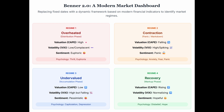Regime four — recovery: fundamentals improving, valuation rising from its lows but still maybe below average, VIX normalizing, sentiment moving from disbelief toward hope and optimism — the start of the next bull run. You could visualize this like Benner's chart: a long-term S&P chart with the background color-coded by regime — red for overheated, gray for contraction, green for undervalued. A dynamic, data-driven dashboard that honors the spirit of Benner's visual guide but uses robust modern inputs.